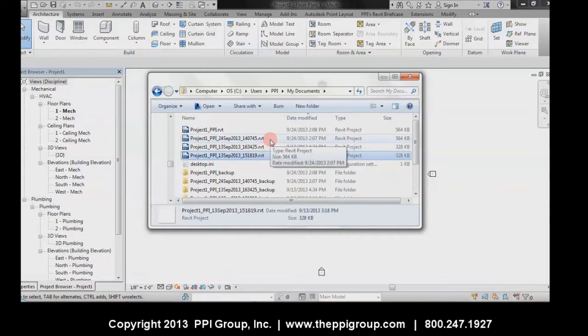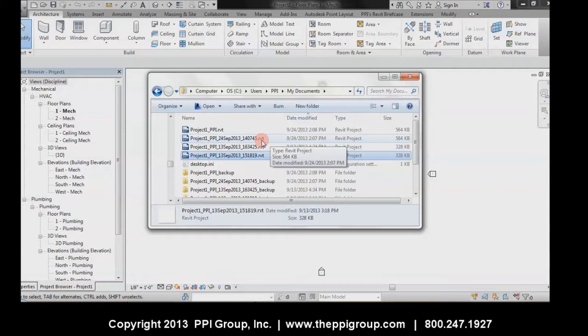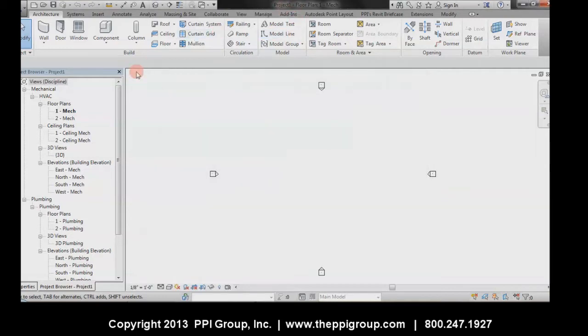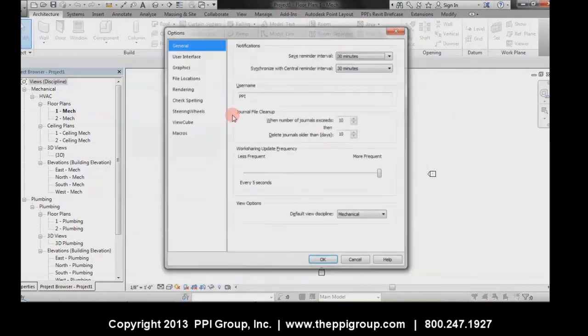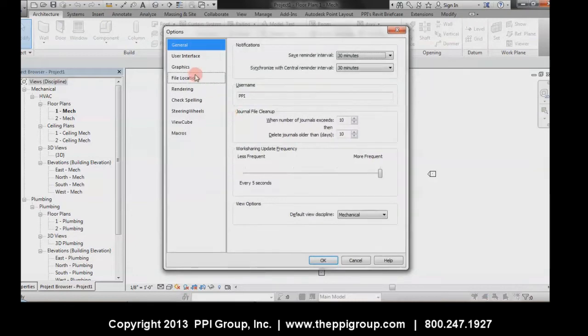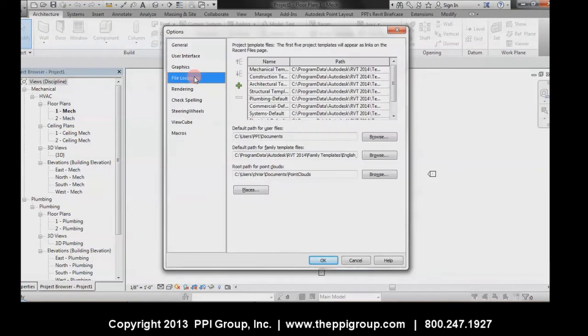This happens especially if you use the append timestamp to existing file name option. So how do we fix that? Go to Revit options, and under file locations, there's a location for where your user files or local files are stored.